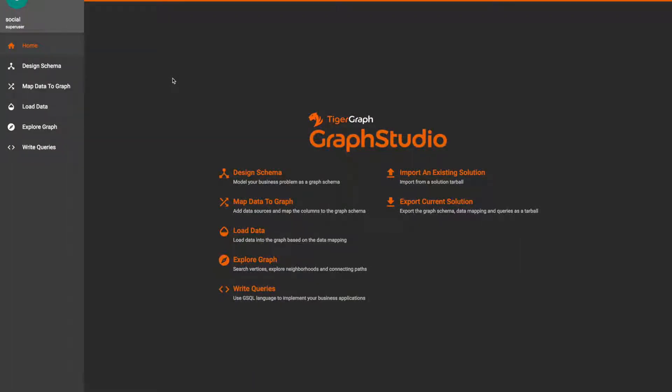Hey everyone, this is going to be a Graph Studio demo for the accumulators video you just watched. If you haven't seen it yet, I'd recommend watching that video before continuing this one.